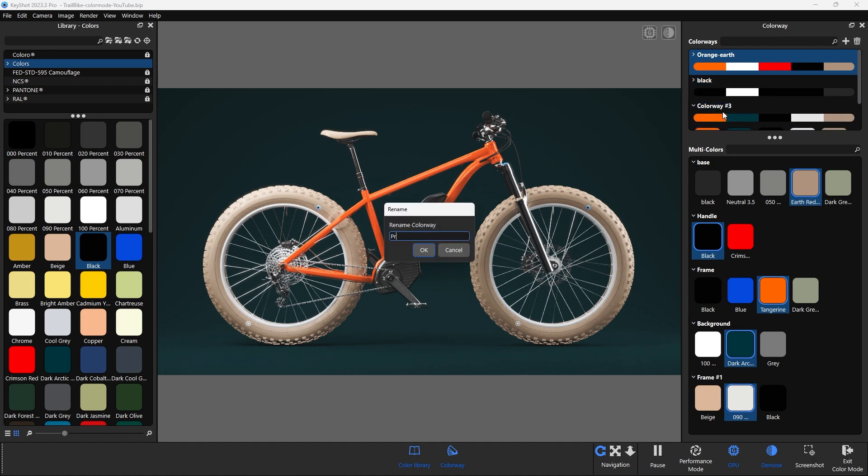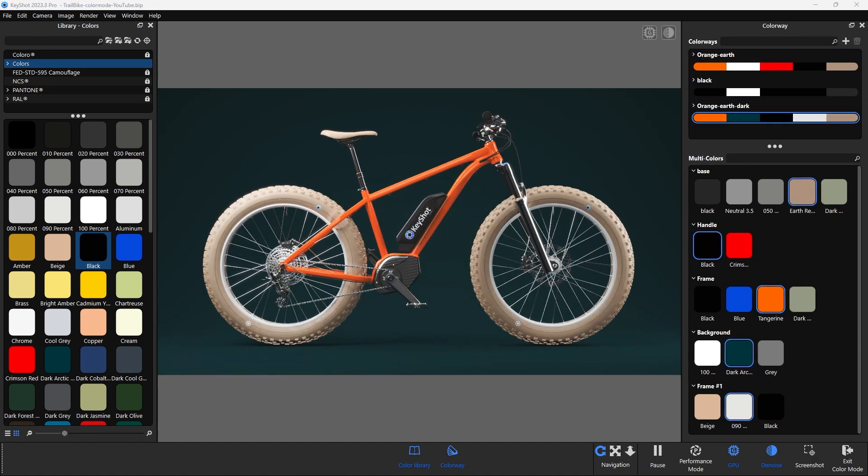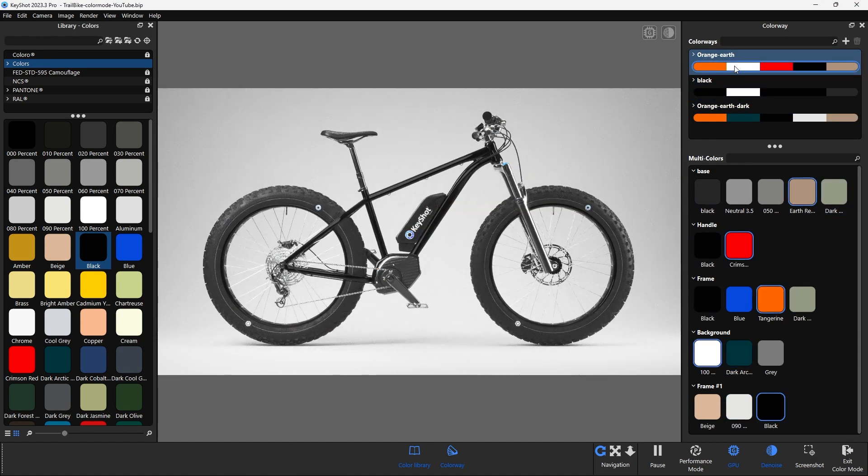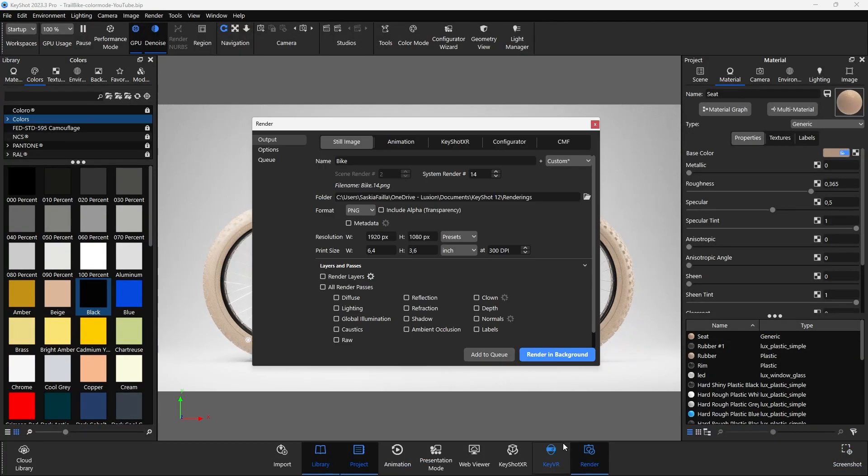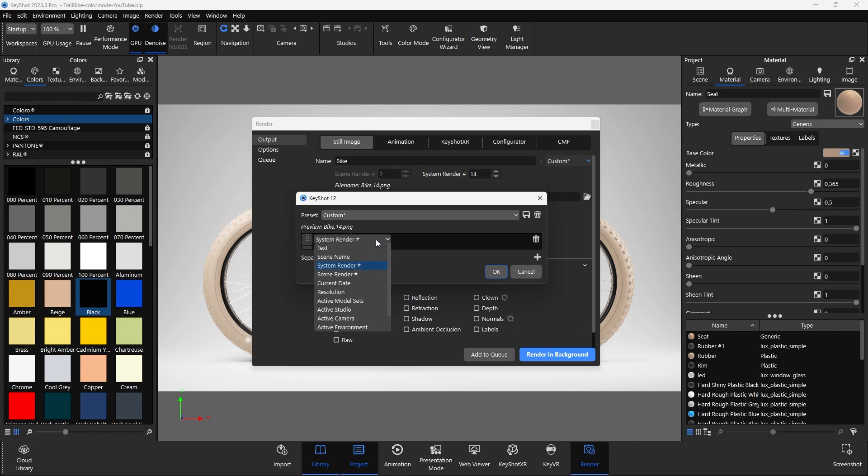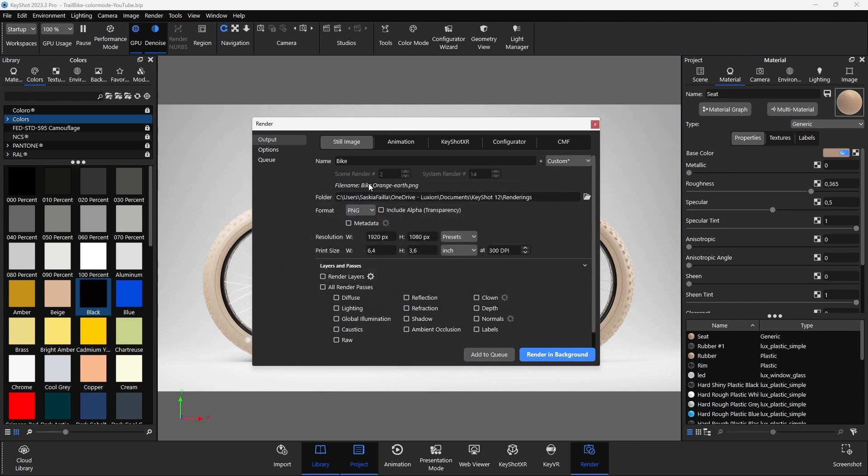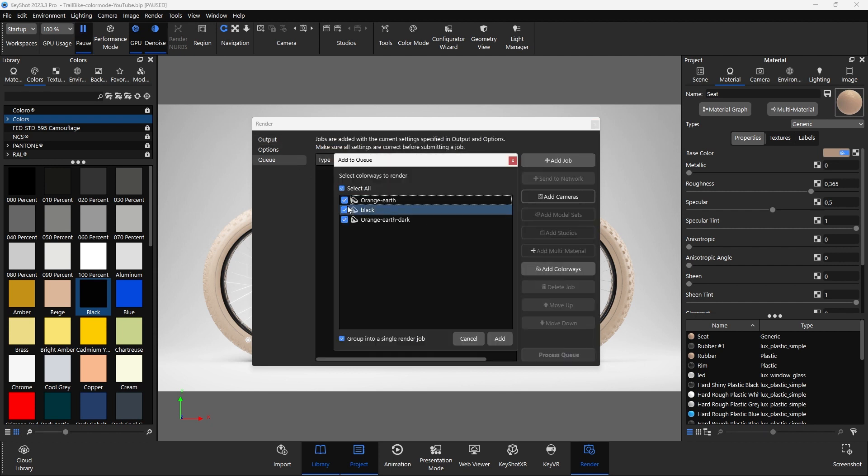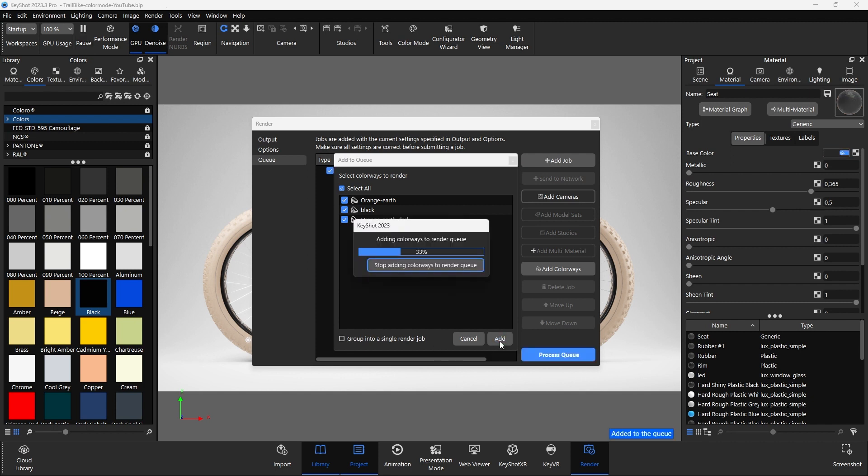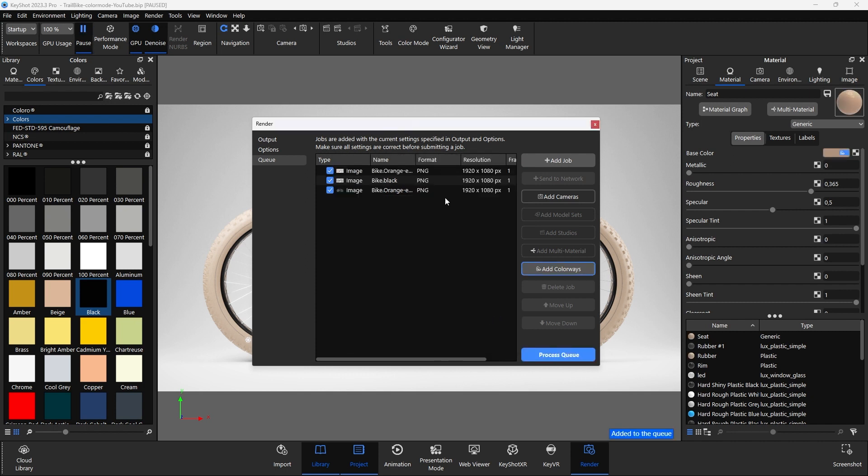If you are happy with the color options you have chosen, you can add active colorway as a name template in the render settings. This may give your file the name you selected manually and add the active colorway automatically. Additionally, you can add colorways that you want to render at once in the render queue. When you click on Process Queue, the renderings will be created and saved in the location you specified.